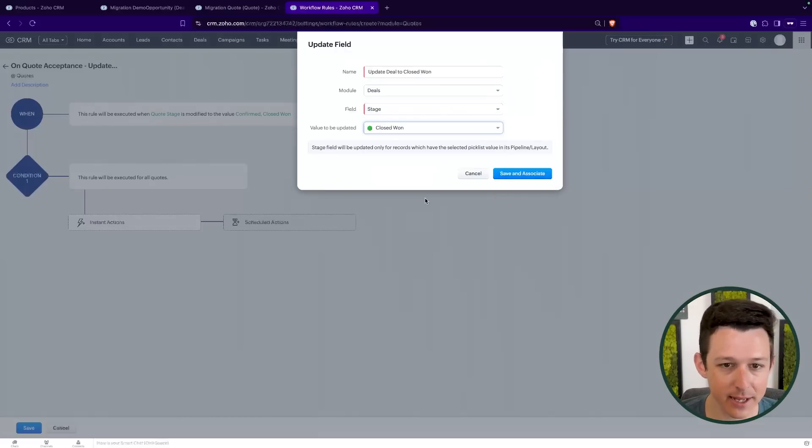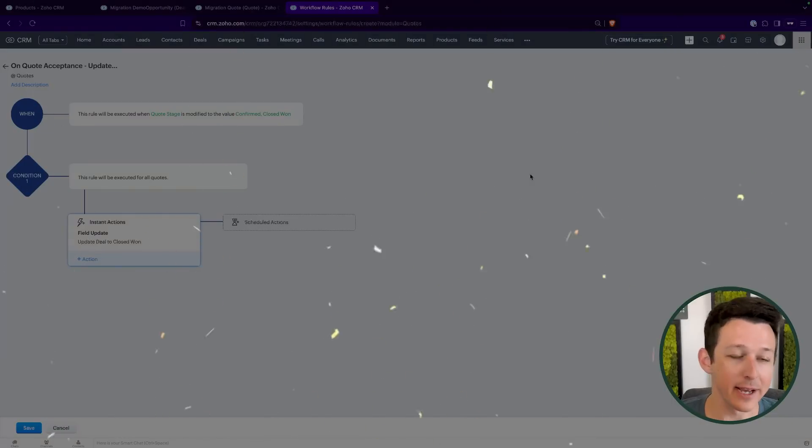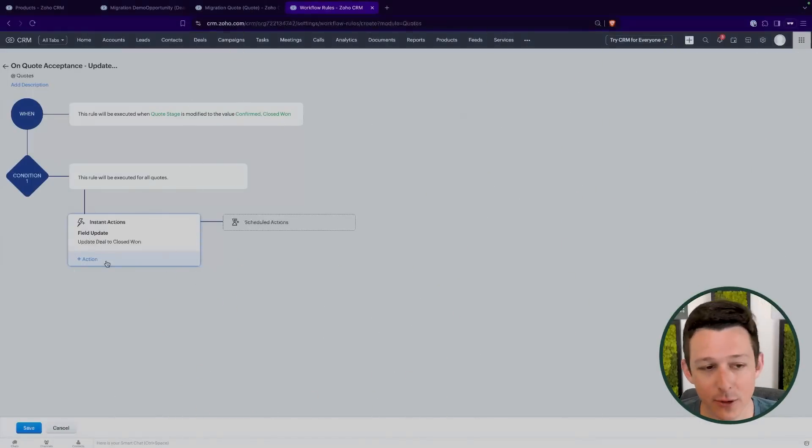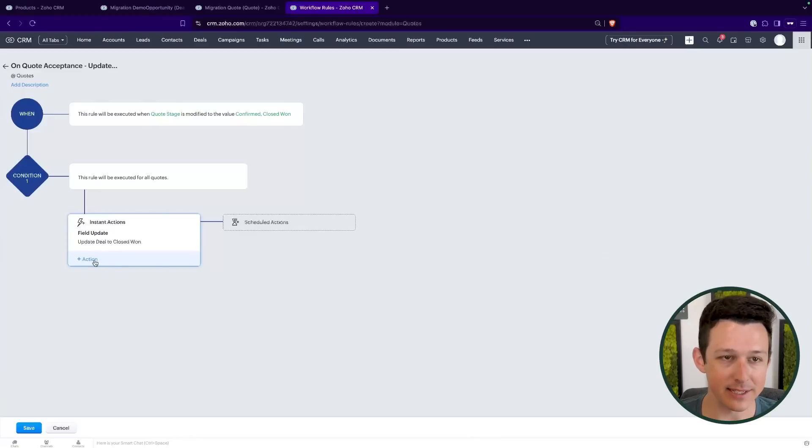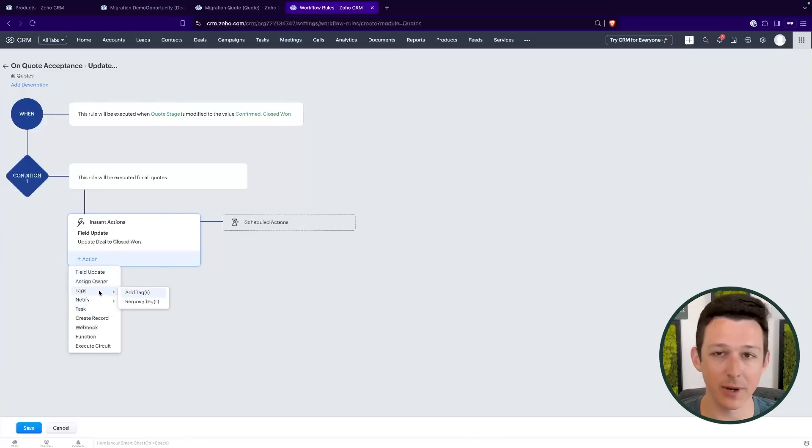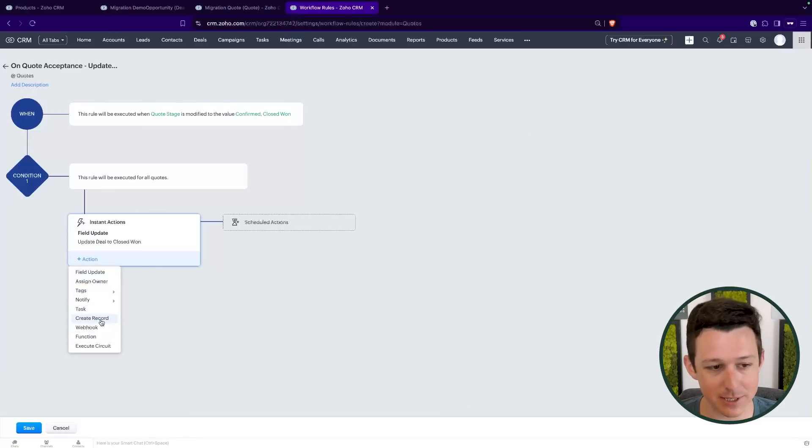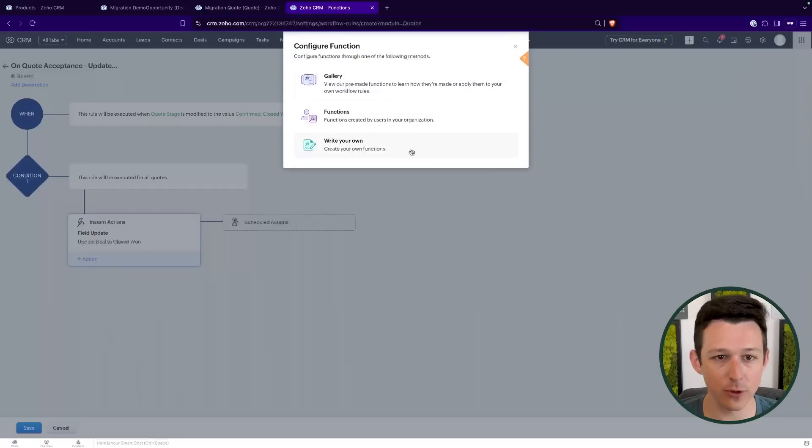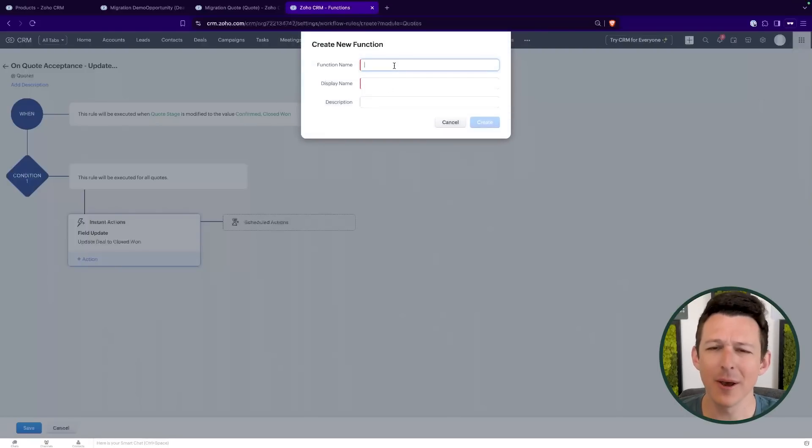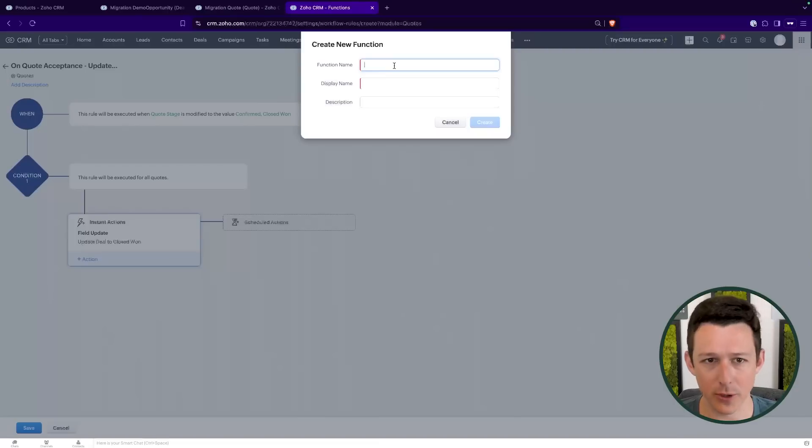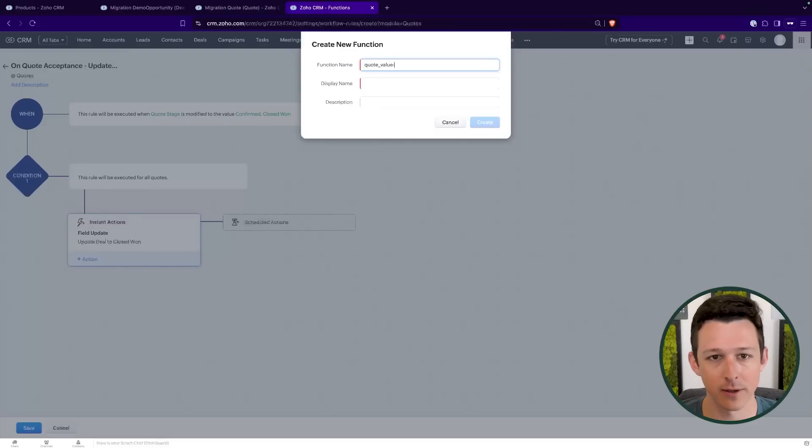Another thing that you can do is actually update the deal amount as a part of this so that you don't have to manually update that. So what I'm going to do real quick is we're going to go through, kind of just add that function, probably a couple little cuts here just so I don't bore you. But essentially what we'll do is we'll add a function that'll be called quote value to deal.